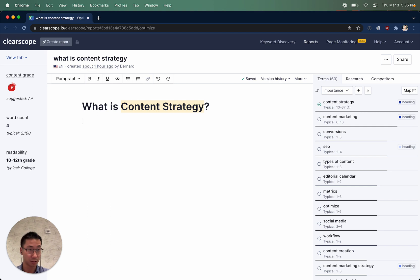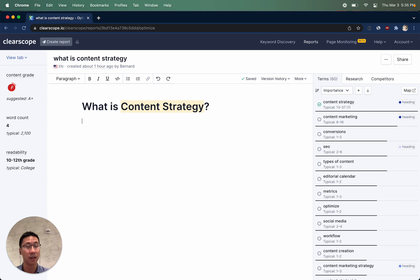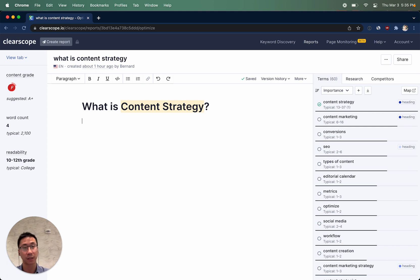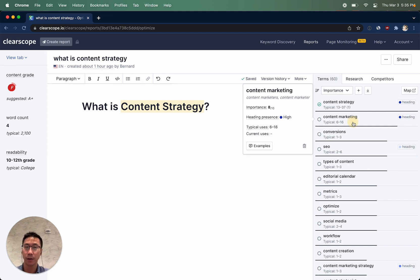First, you'll notice on the right a list of terms surrounding this particular topic, what is content strategy. ClearScope has done advanced natural language processing on top-ranking Google results to provide you with a list of recommendations. These recommendations are default sorted by importance, which is visually indicated by the dark gray line and numerically indicated should you click on any one of the terms.